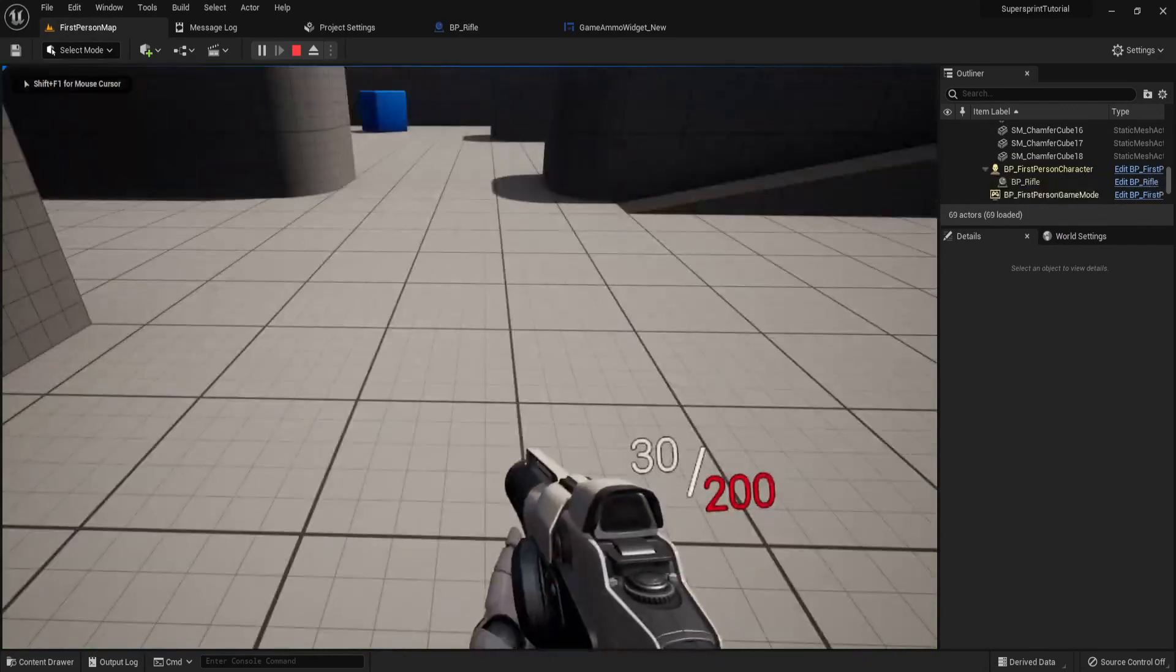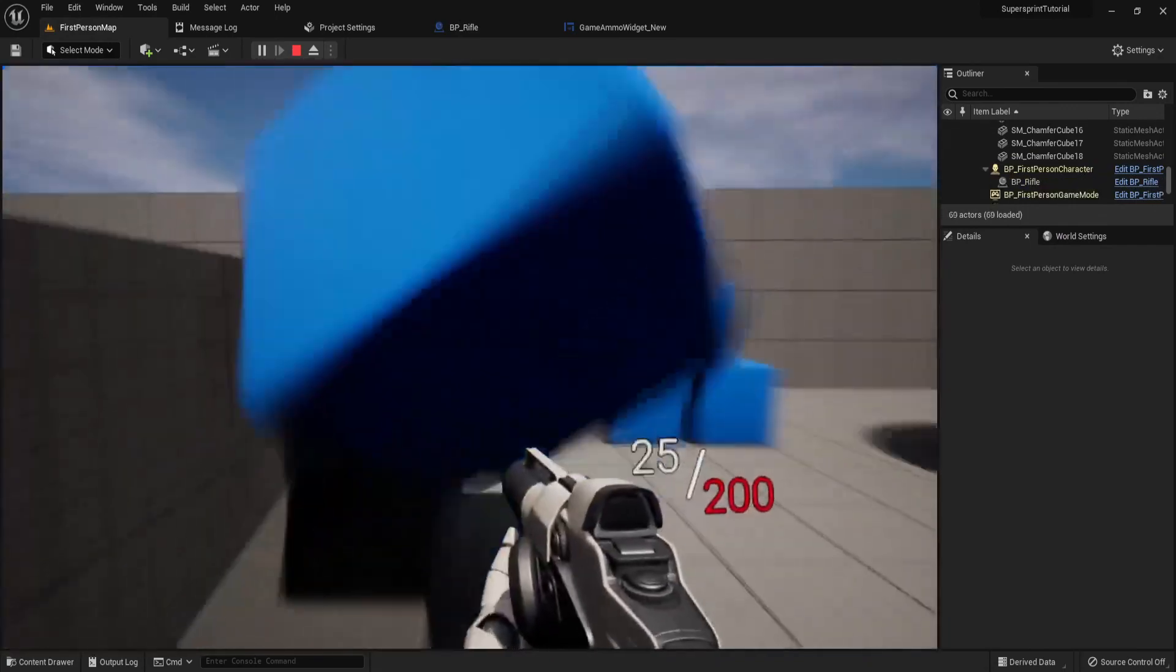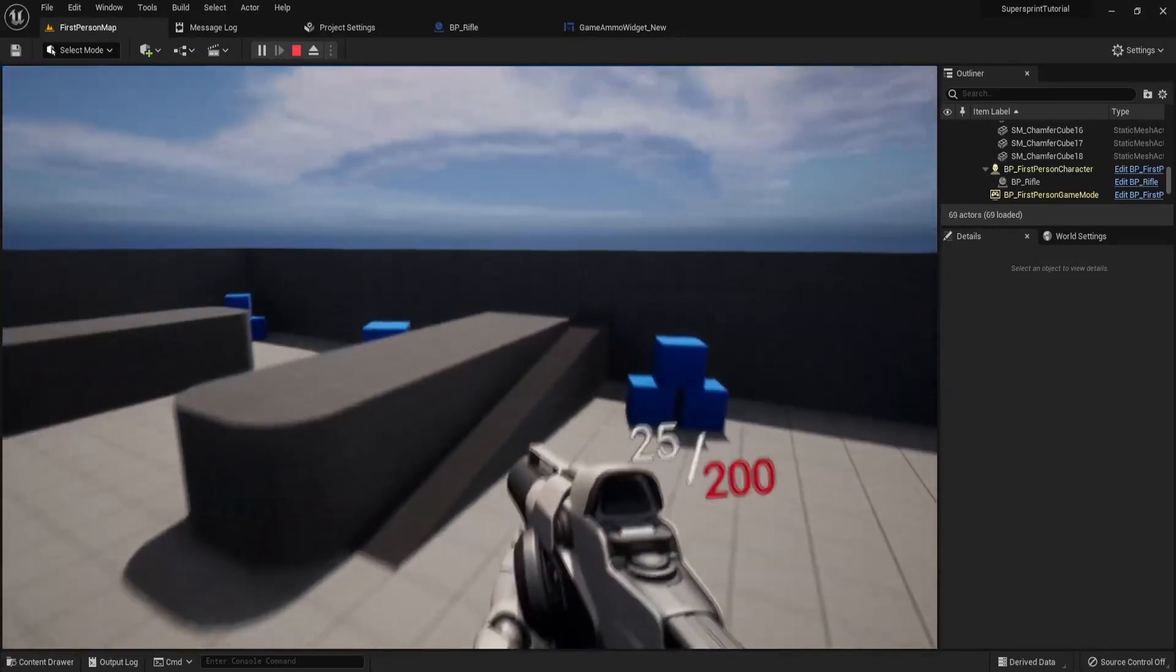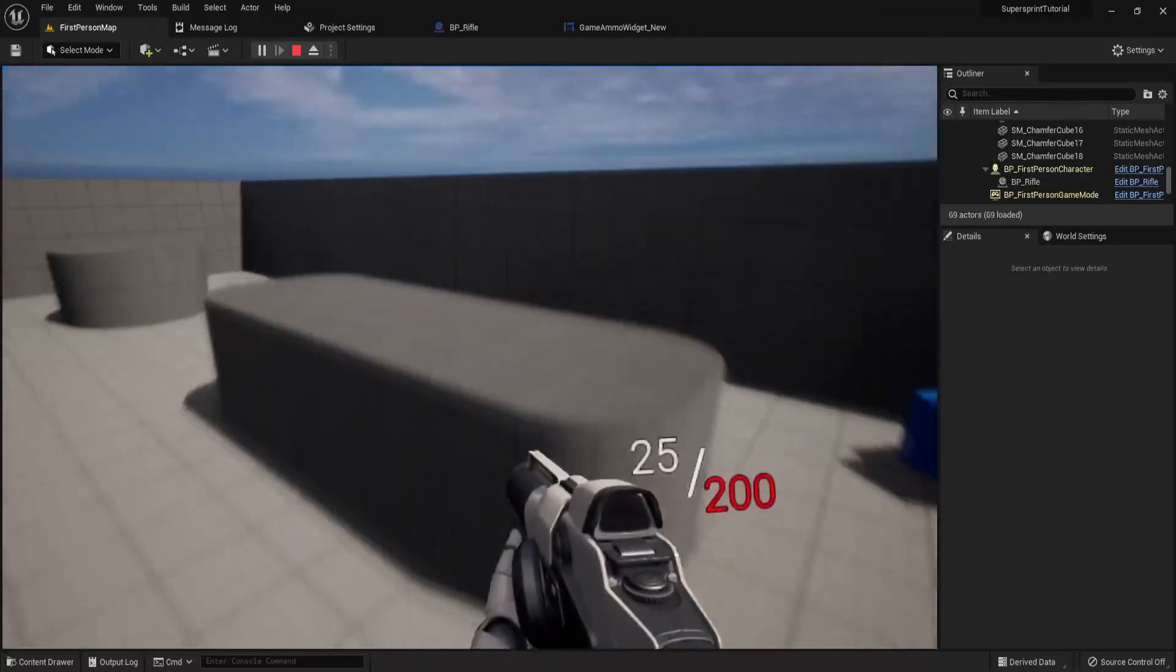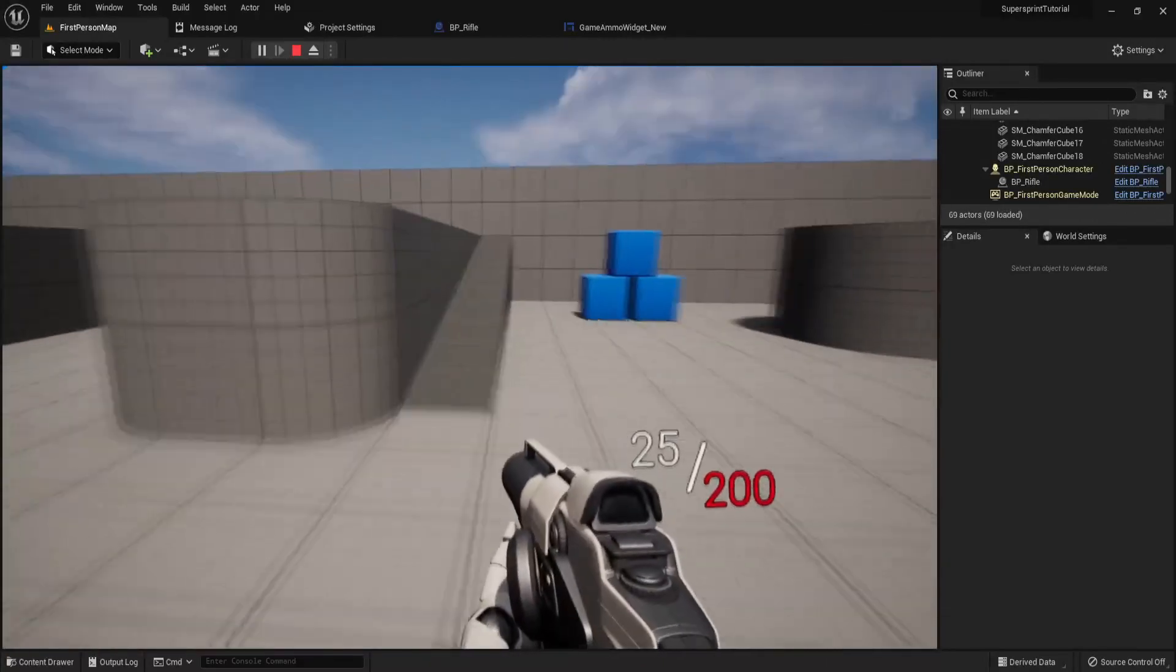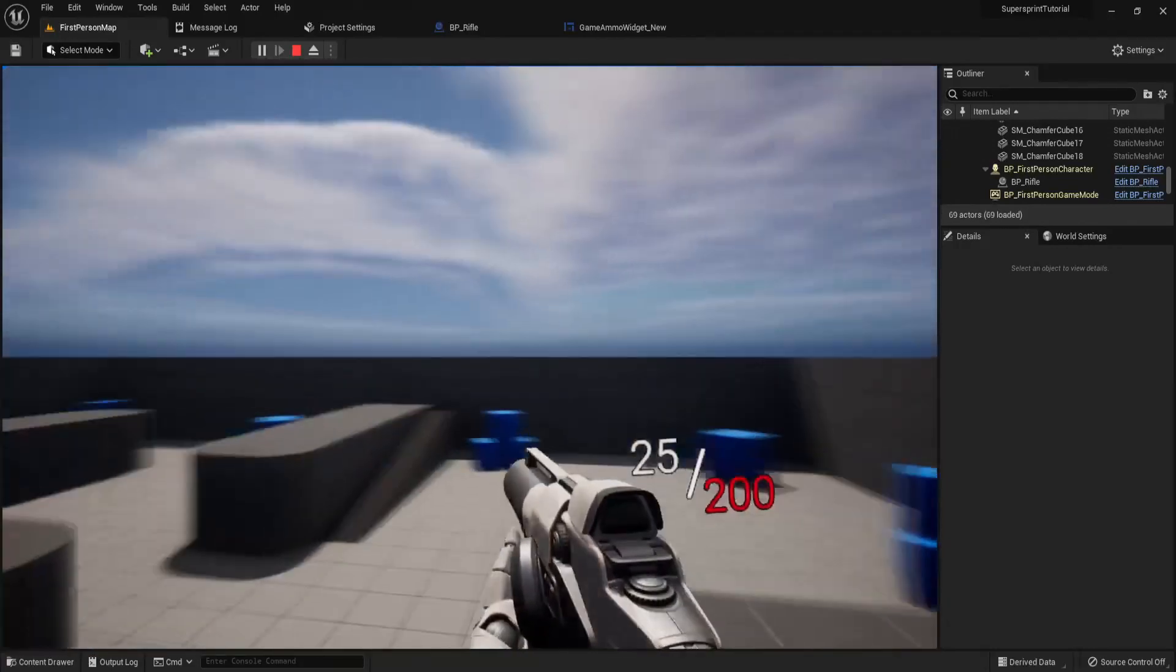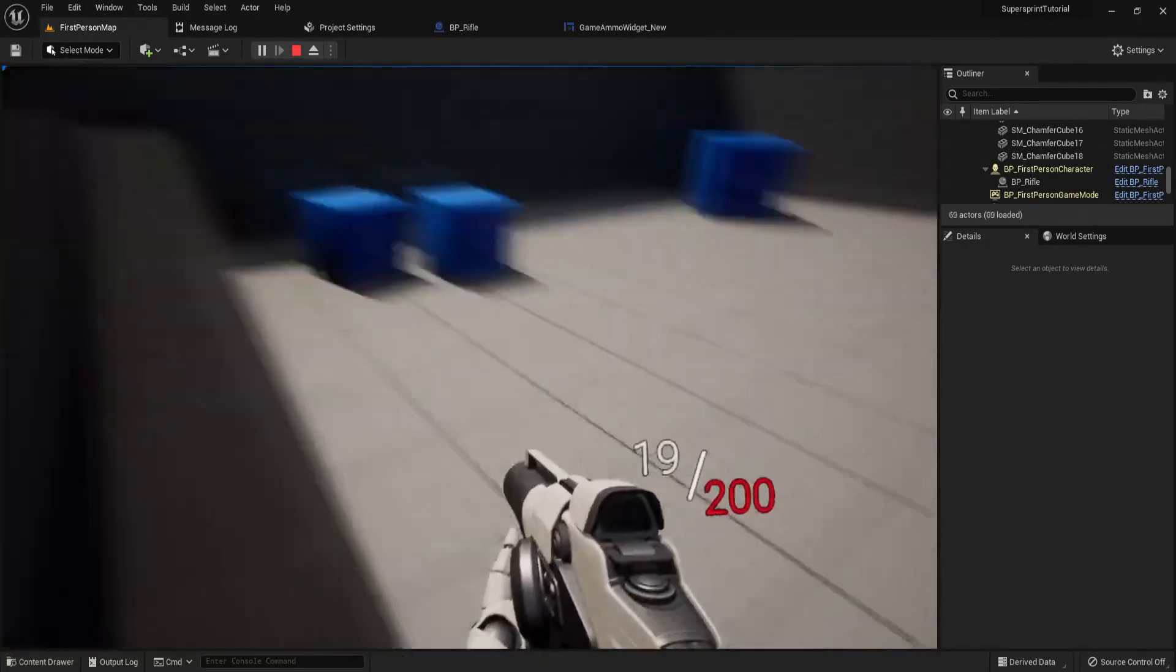There we go, it's binded to our weapon. And the reason our current ammo goes down is because the current ammo widget is linked to our gun's current ammo integer. So each time that changes, the widget also changes with it. So that's it for our weapon interact widget.